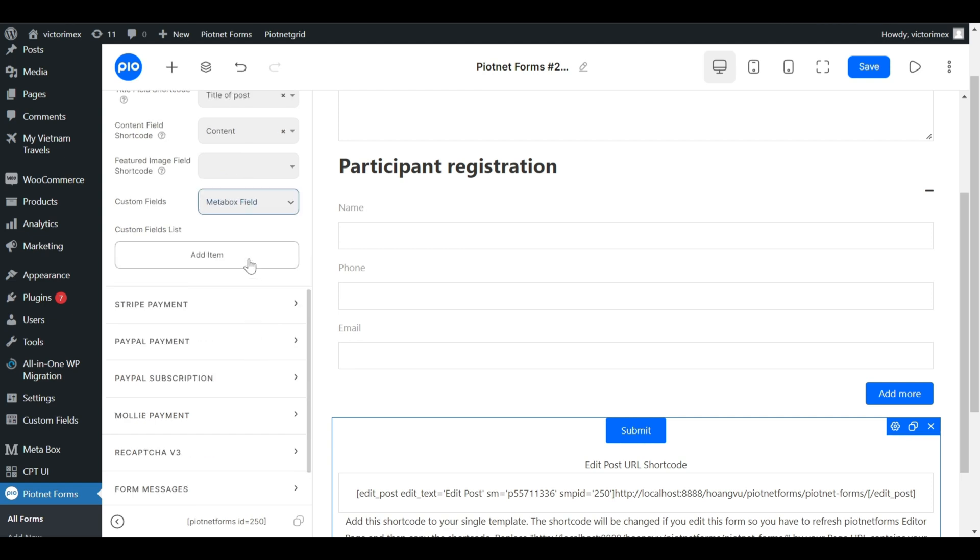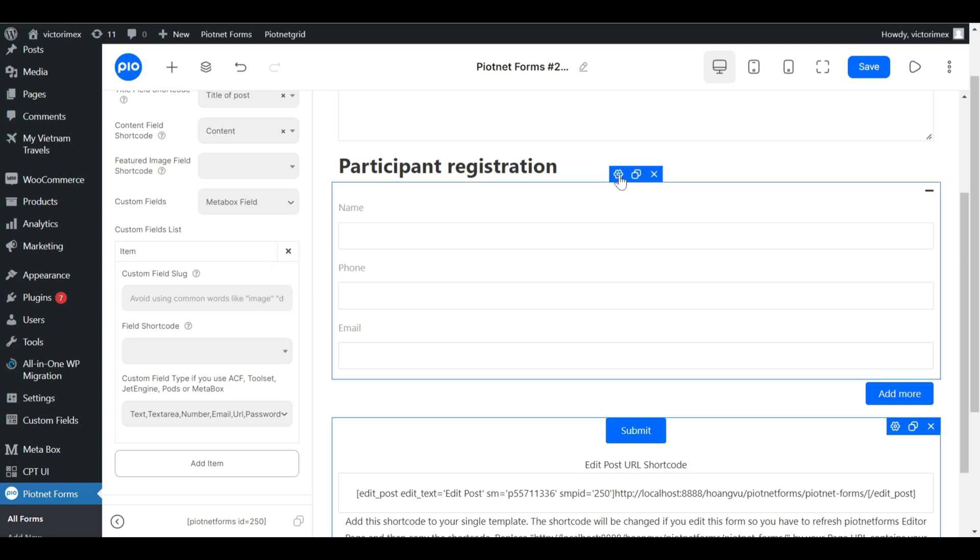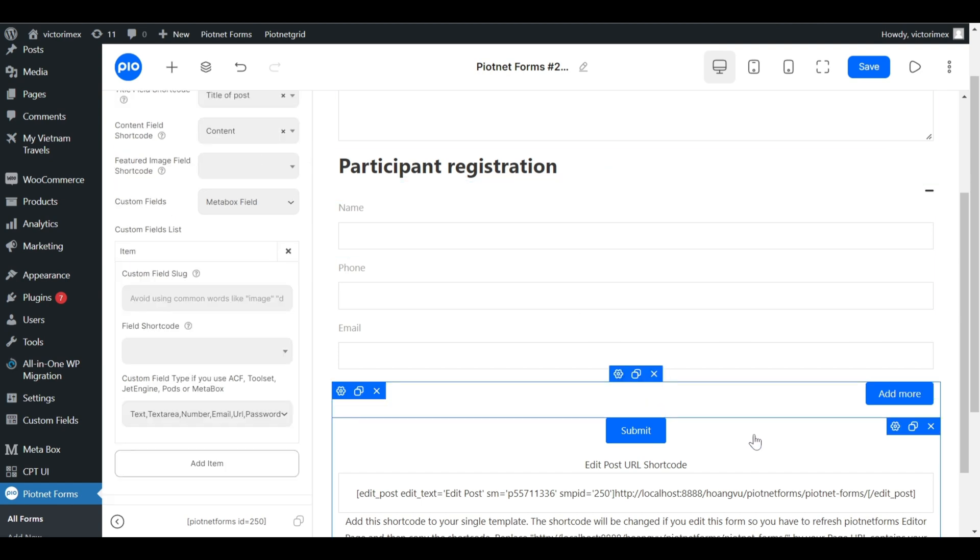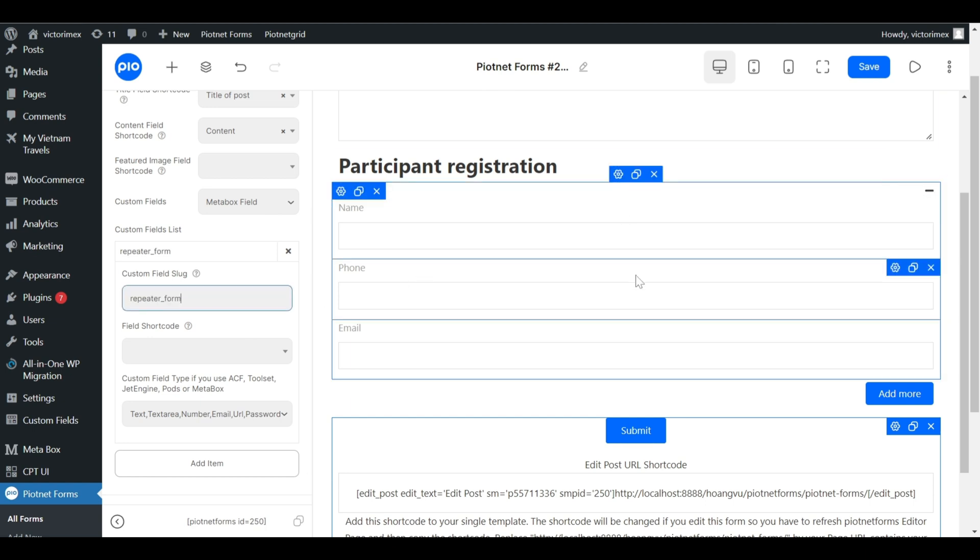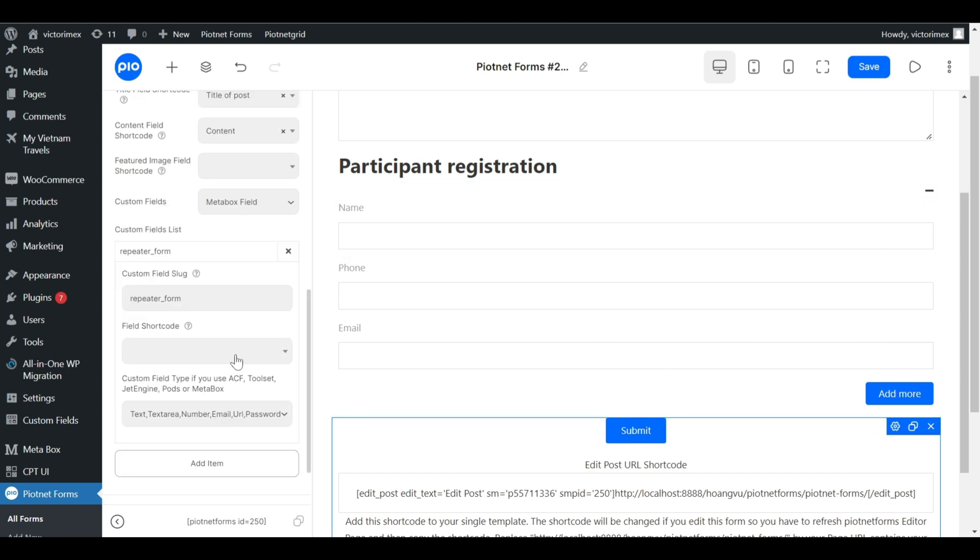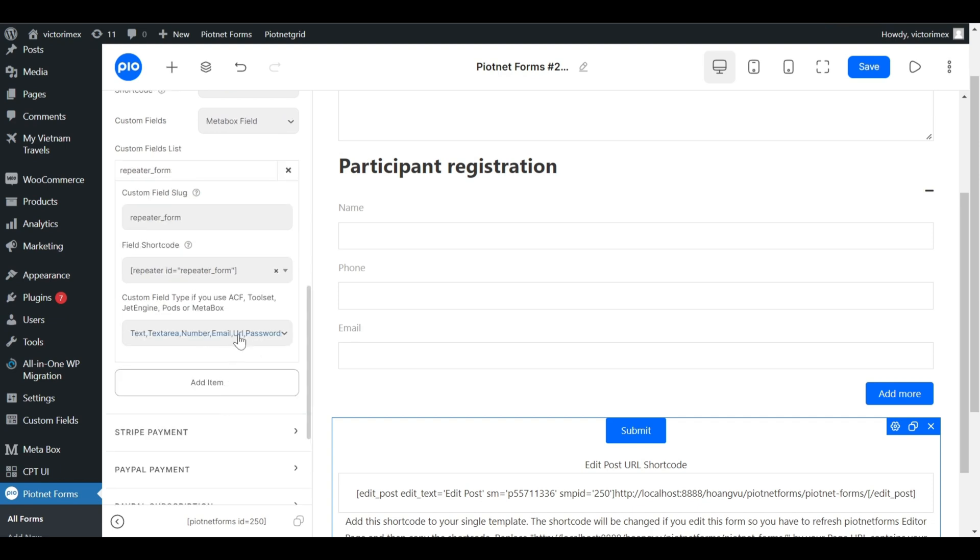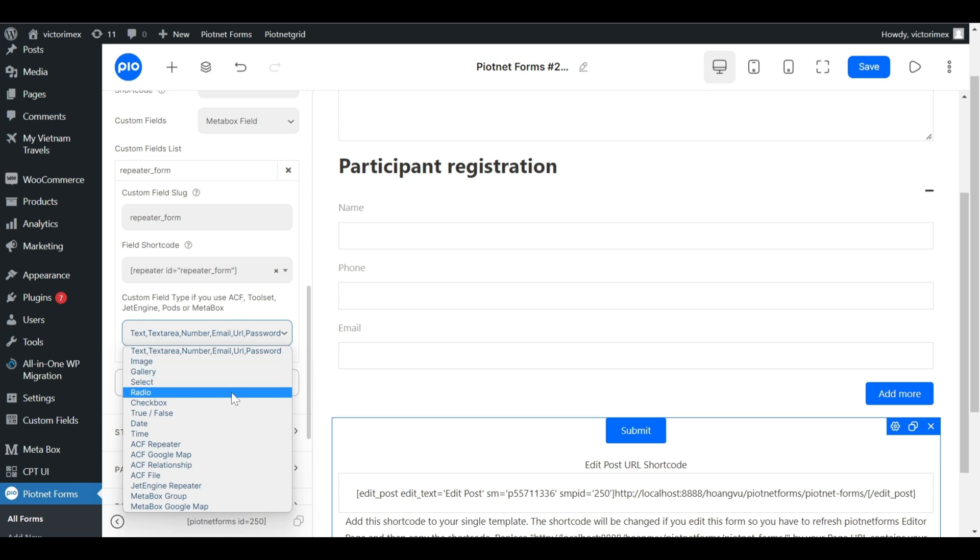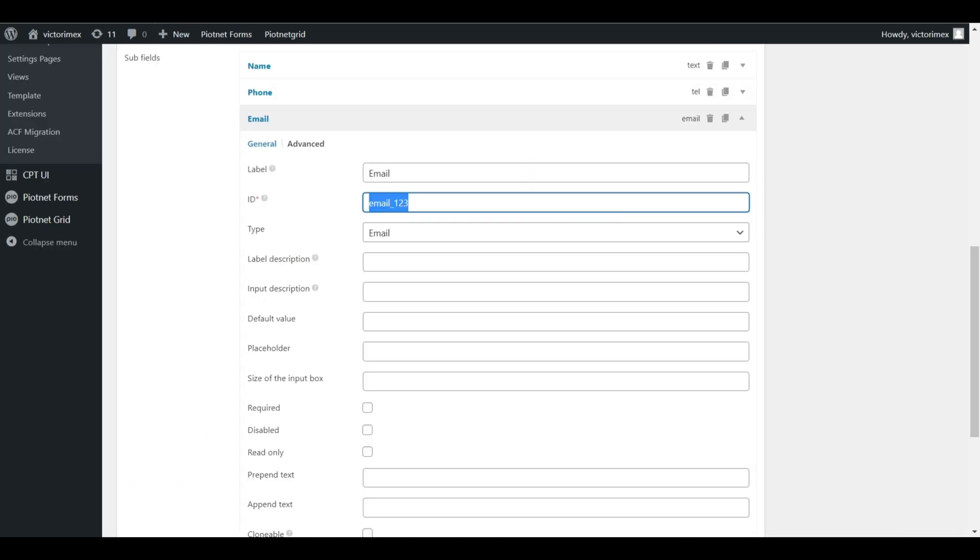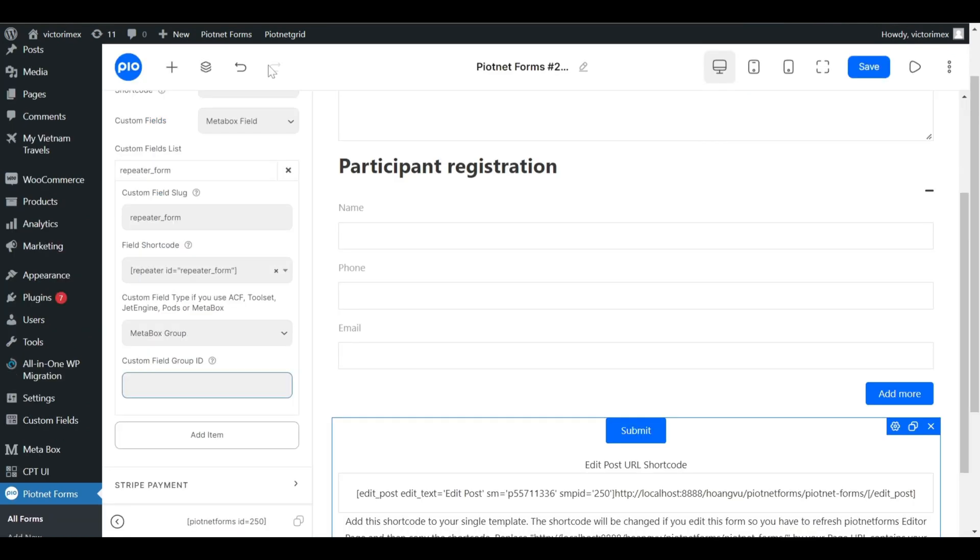Click on Add Item right below the Custom field list. The first slide element is Repeater ID. Then, embed the Repeater shortcode to Second Element. A Extra box appears when you choose MetaBox Group. Access the custom fields, use the field group ID to map to last element.